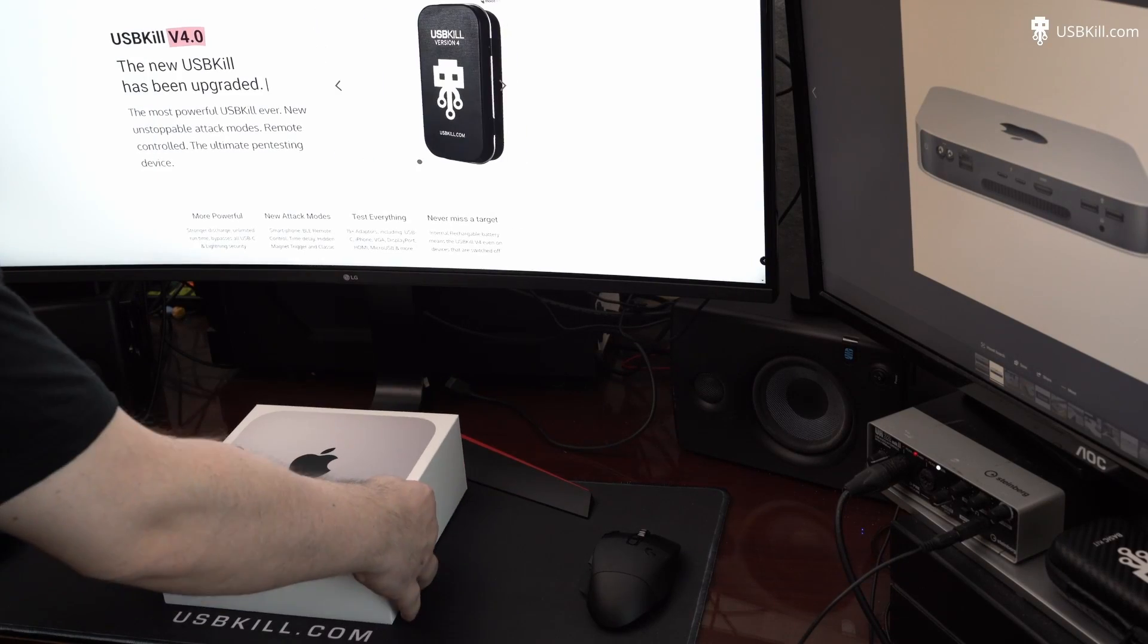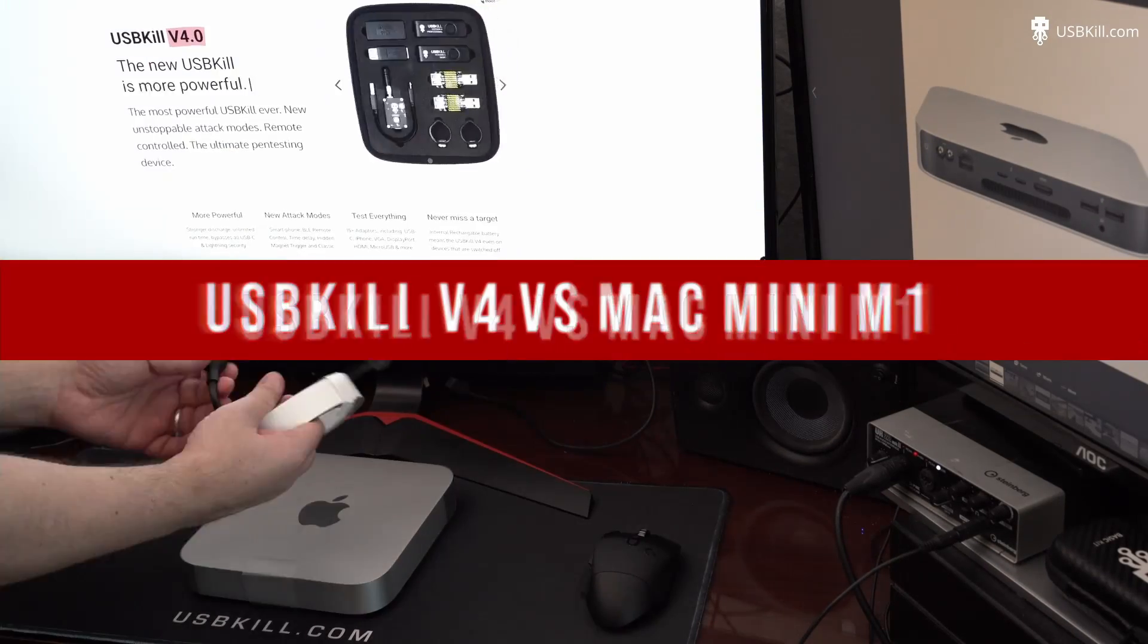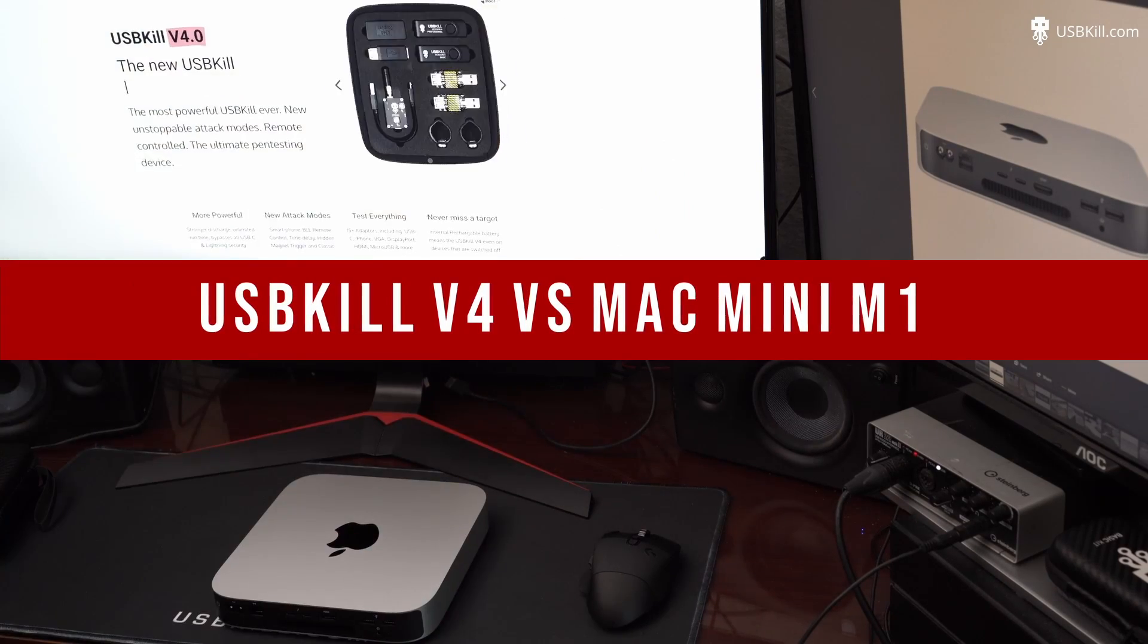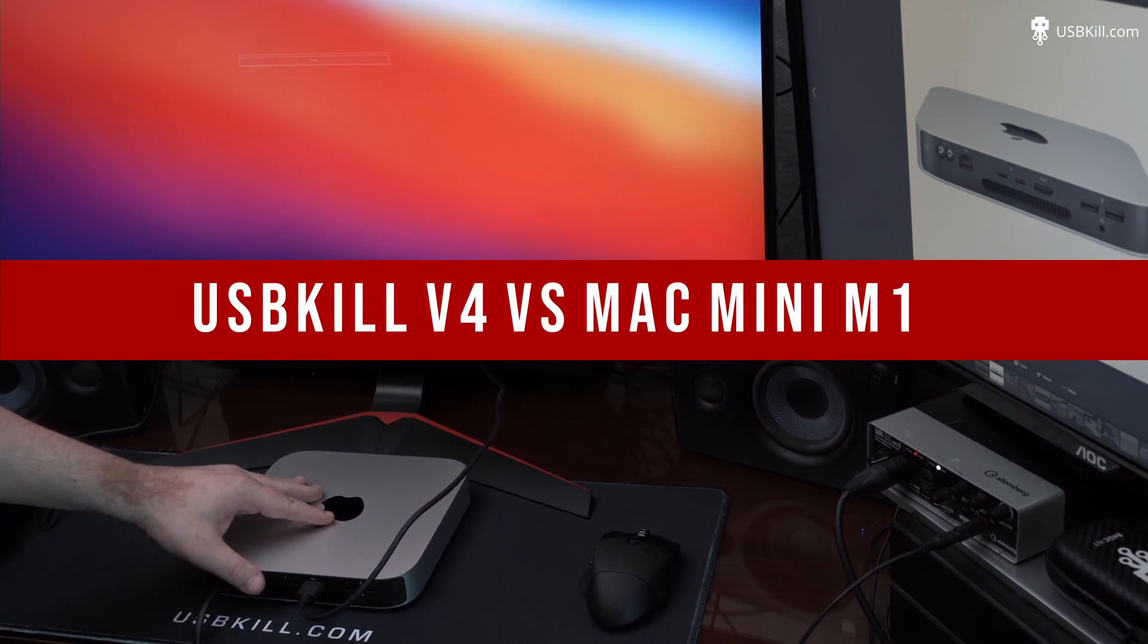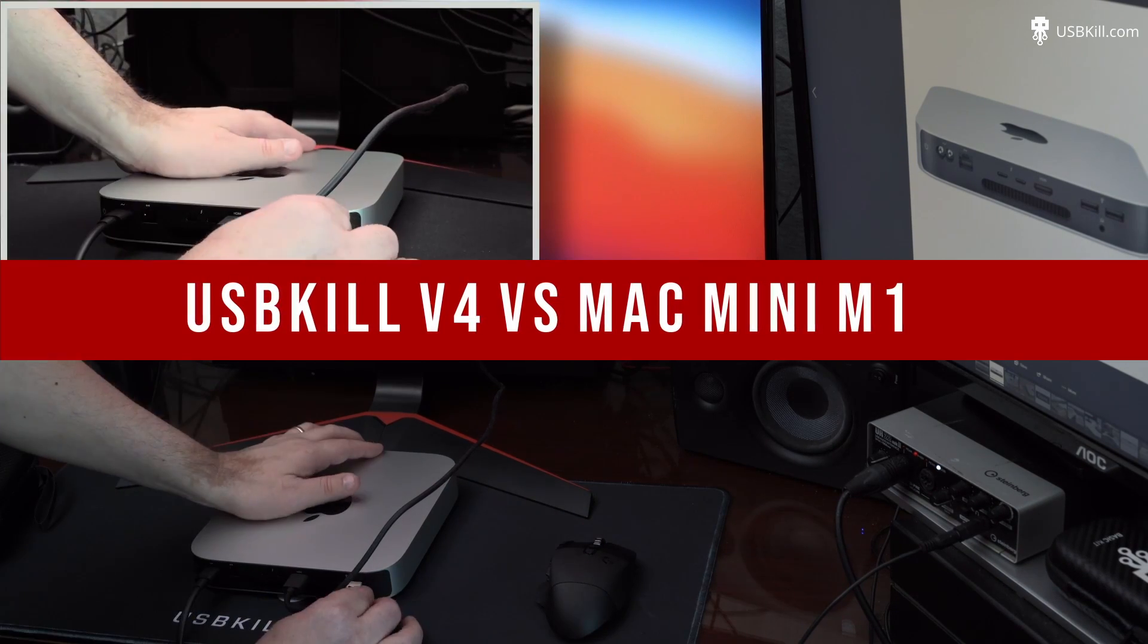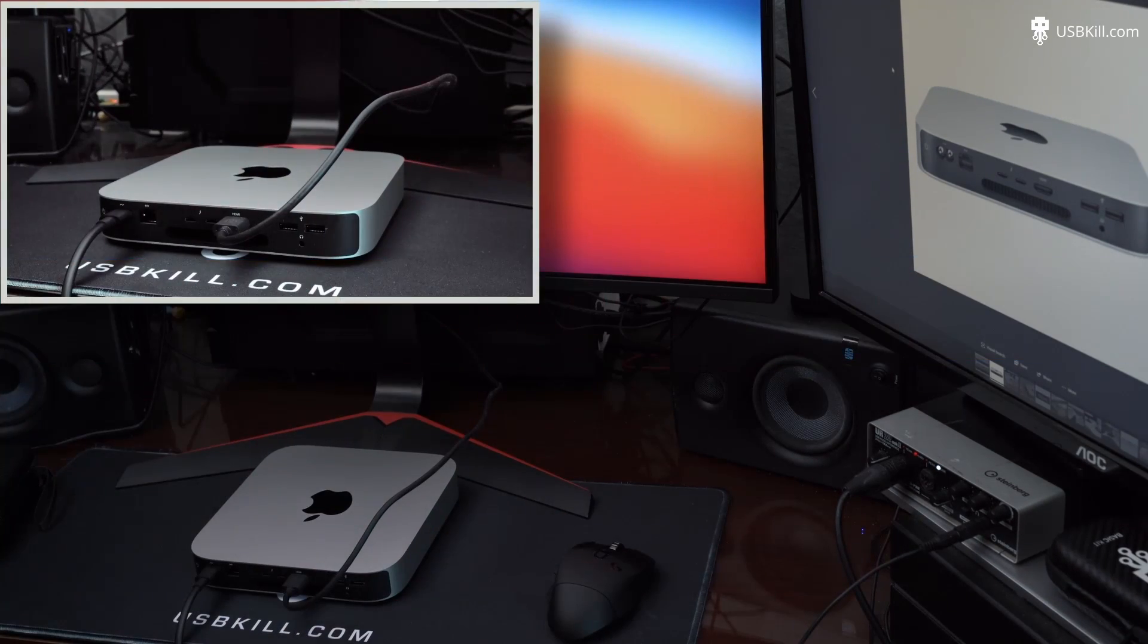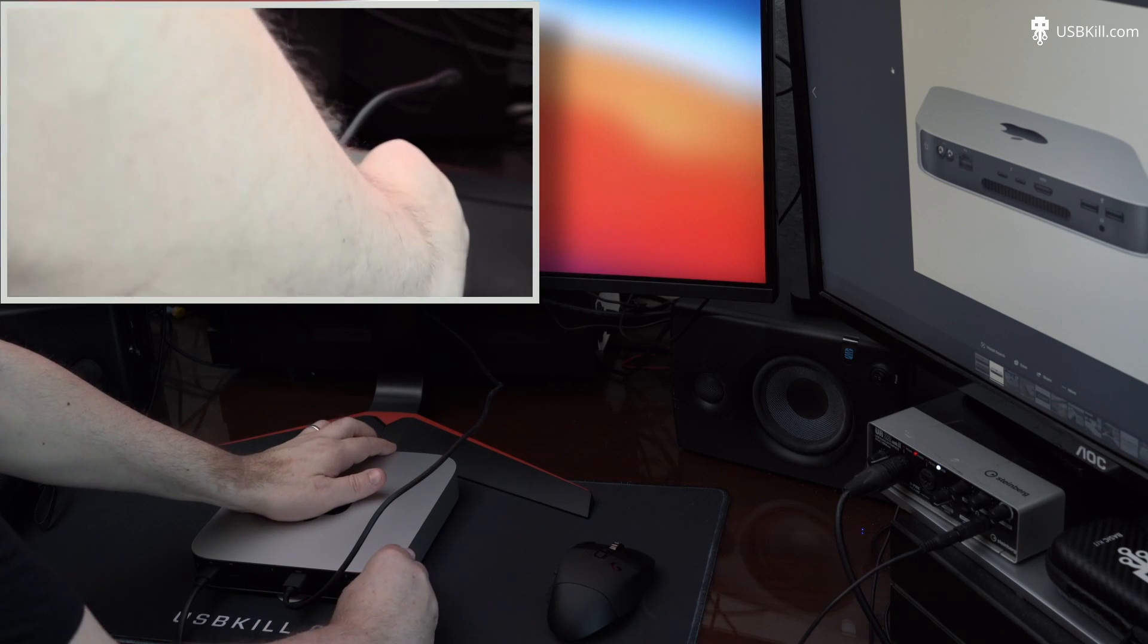Hi, my name is Liv from usbkill.com and today we are testing the Mac Mini M1. It's going to be a pretty long video, so we'll speed up the unboxing and setting up of the Mac Mini. If you are interested to watch this video without any alteration, we will make sure to upload it a little bit later.